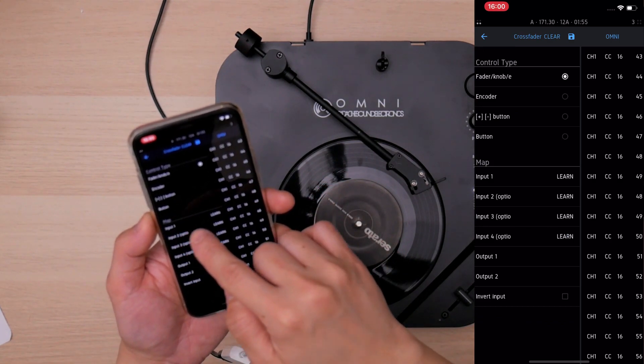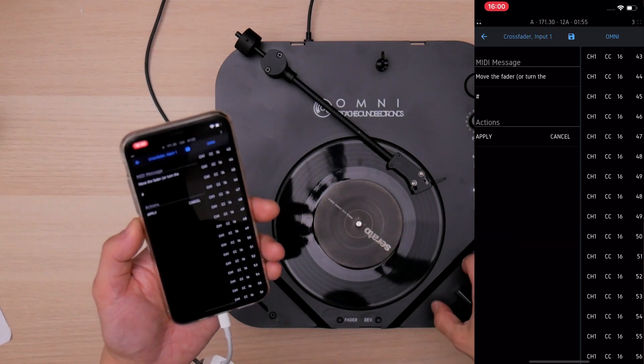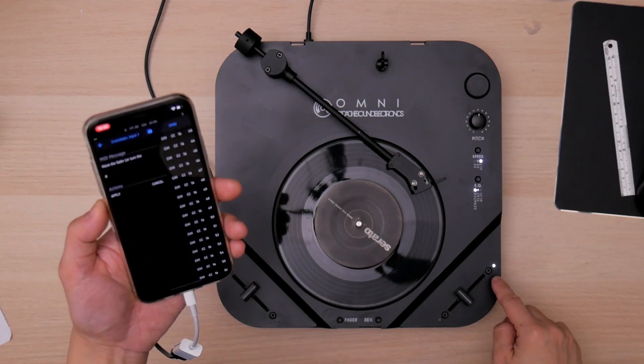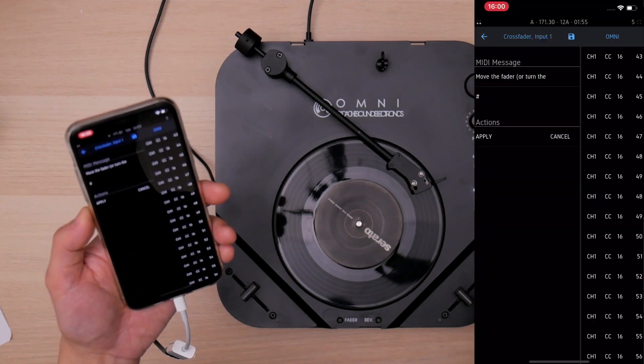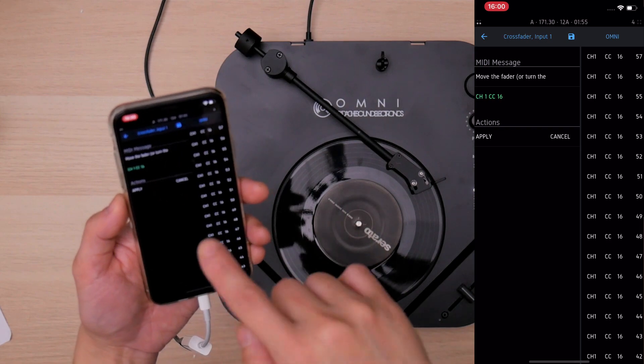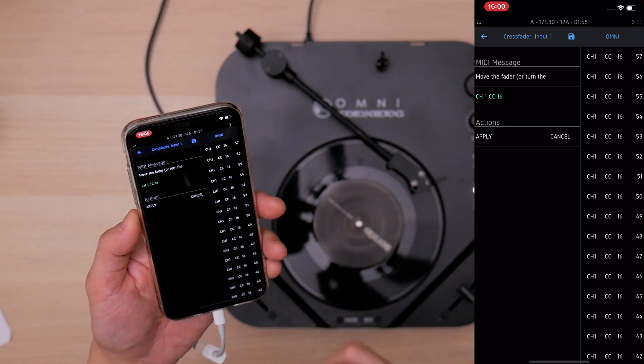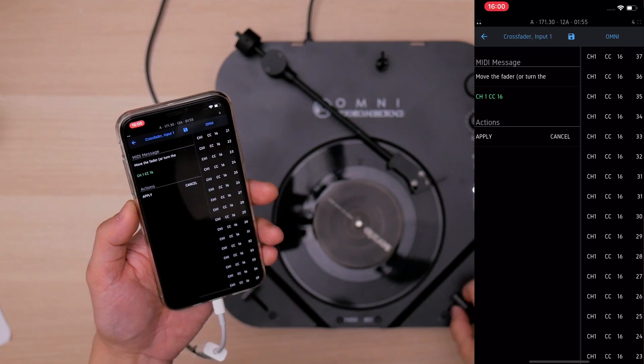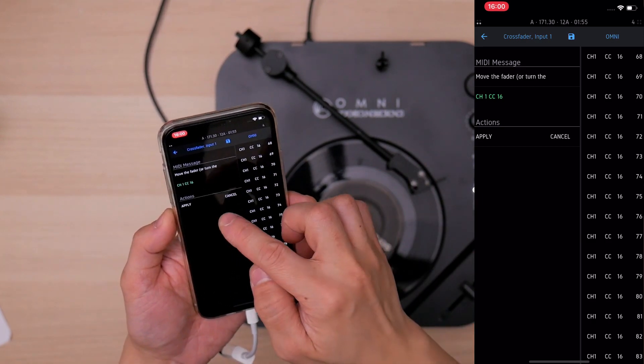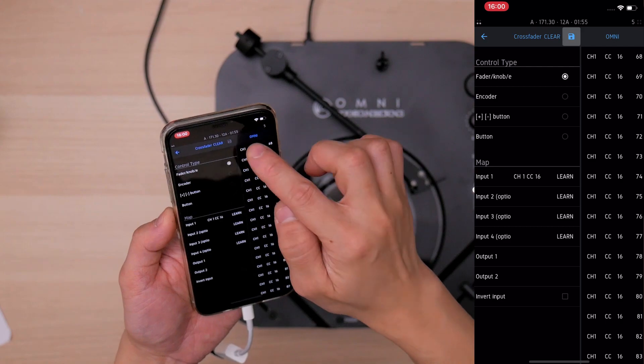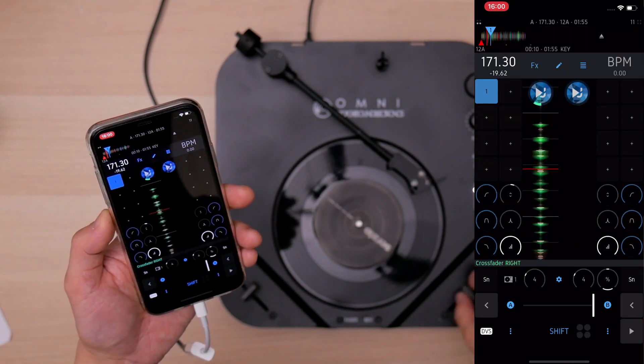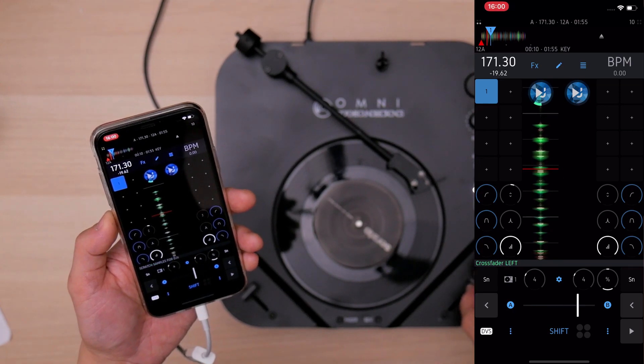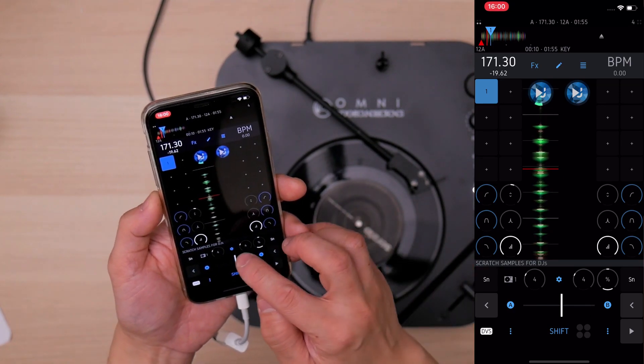And in the map, input 1, tap learn, and move the fader that has the LED on here. And then instantly learned, it's the channel 1 CC16, the MIDI signal here. You can see the MIDI signal is going up and down. Tap apply, tap save, and go back. So you can see the crossfader is working very well.